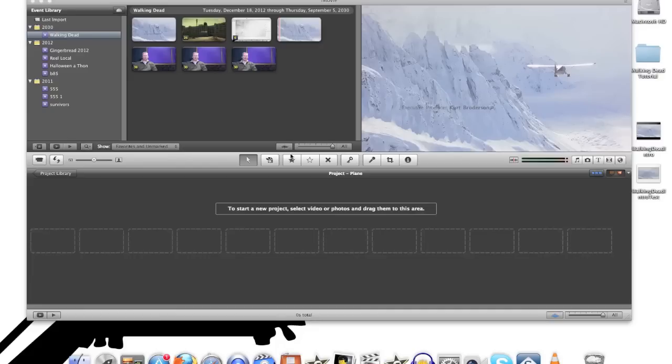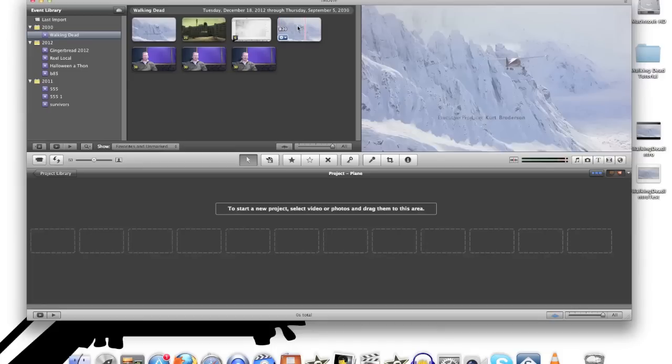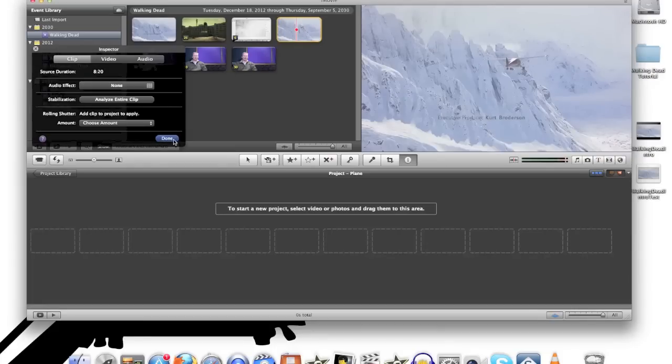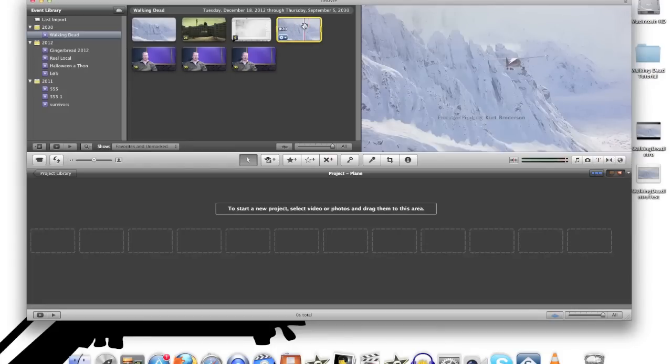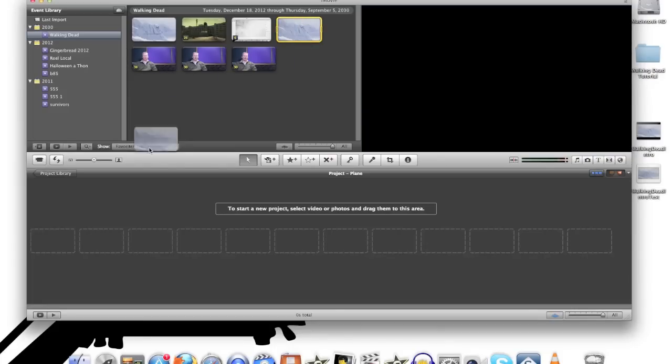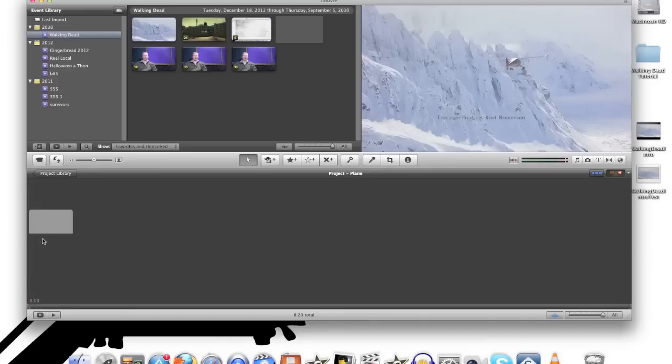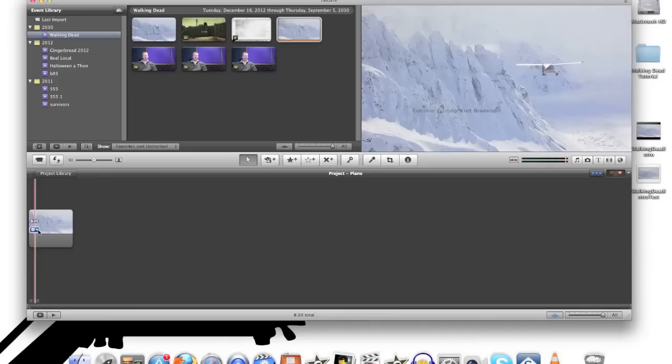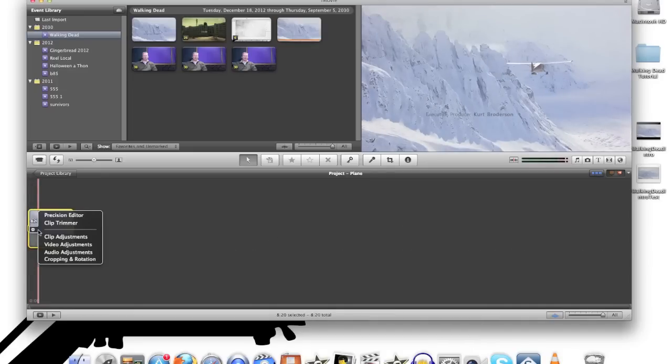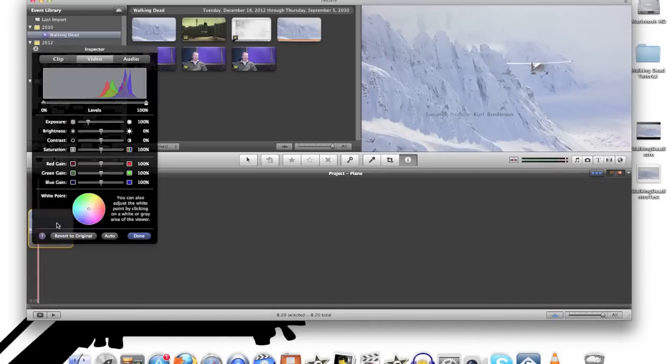Now I've already imported that QuickTime movie into iMovie. So here it is in the events. Select it, drag it down into your timeline. Go to the little gear and select video adjustments. Click on clip.